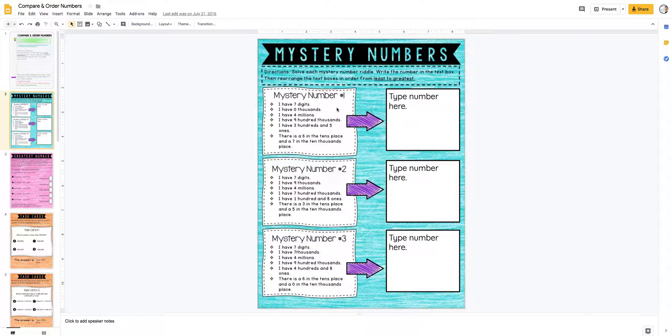They've got to do the riddle and type the answer in the box. For this one, my lower students would use number tiles and a place value chart, so they could actually put these numbers in their chart as they're solving it, and then just type the answer in.